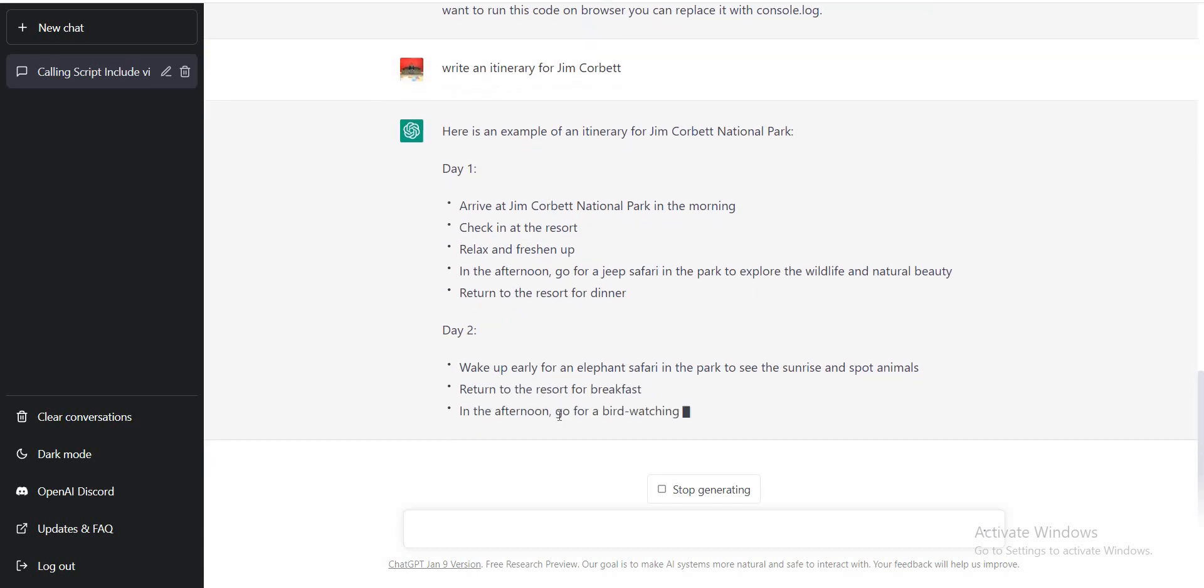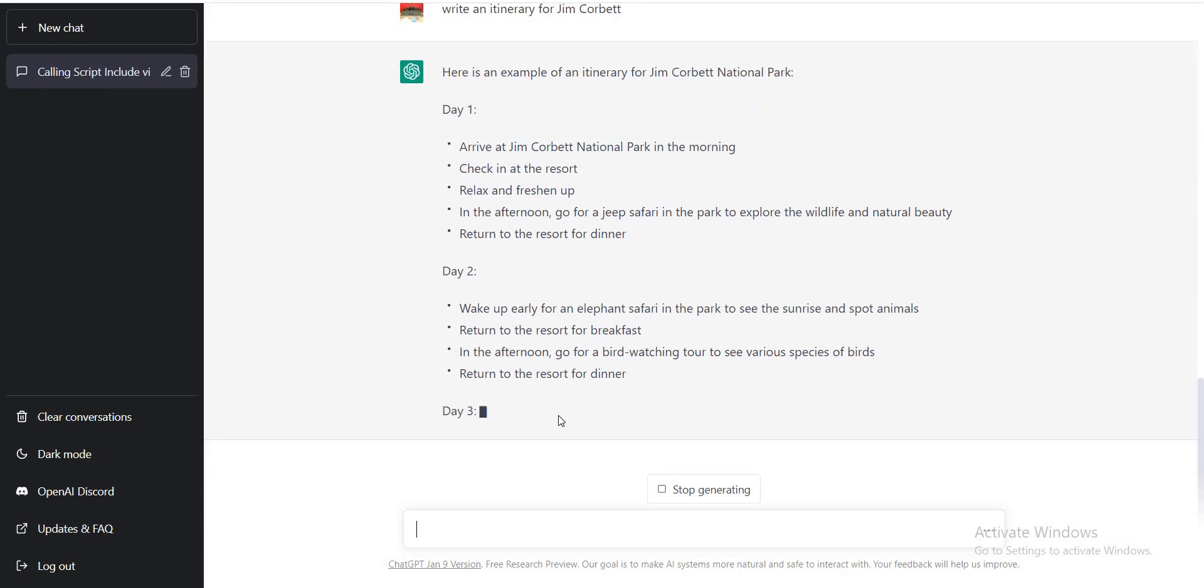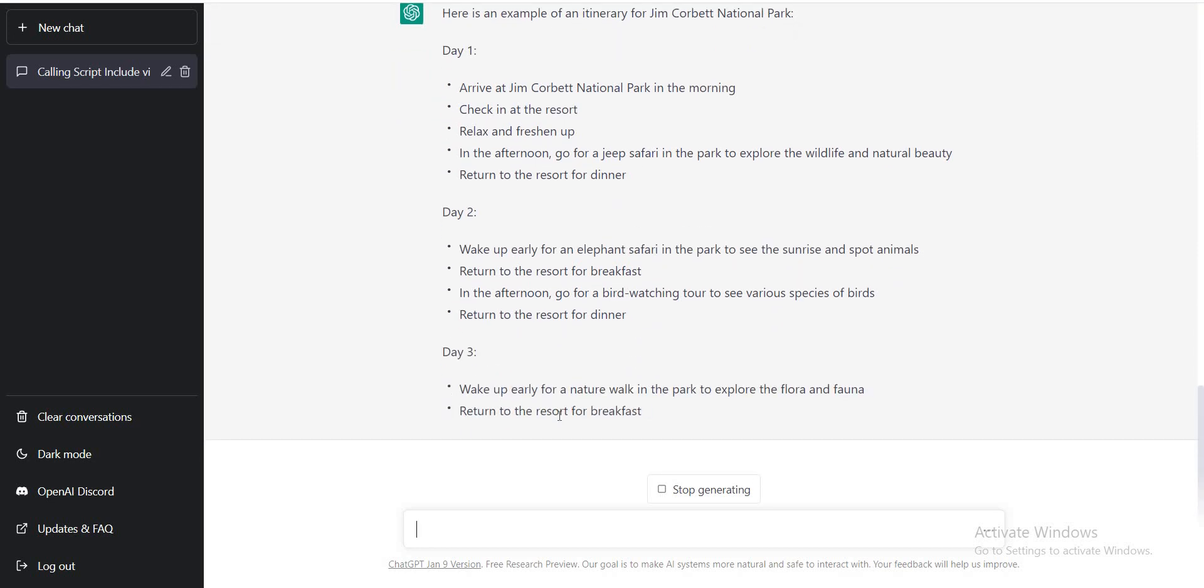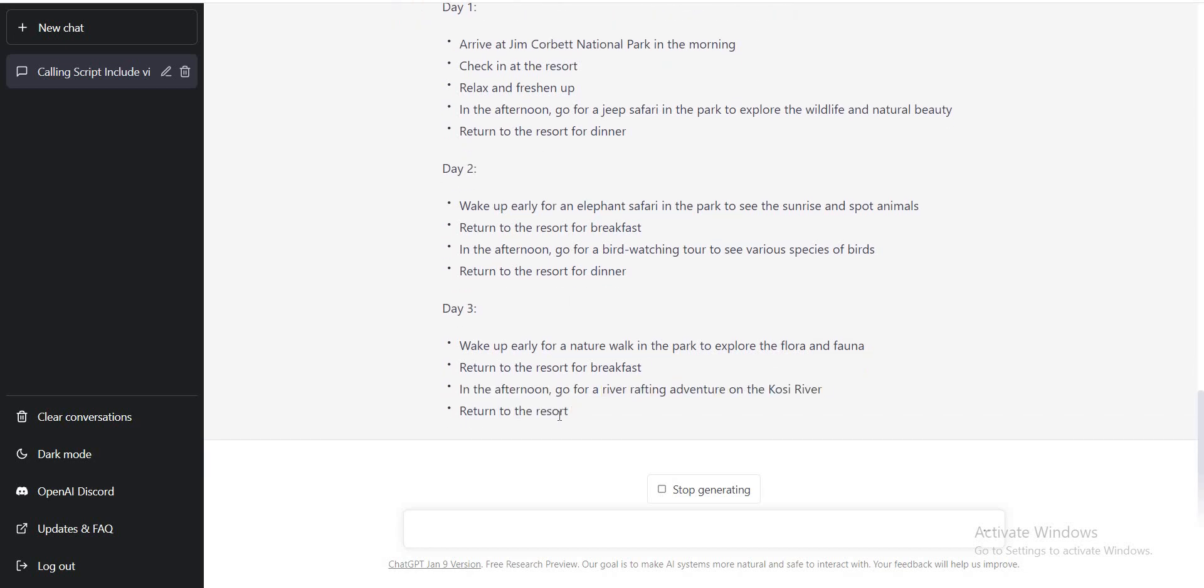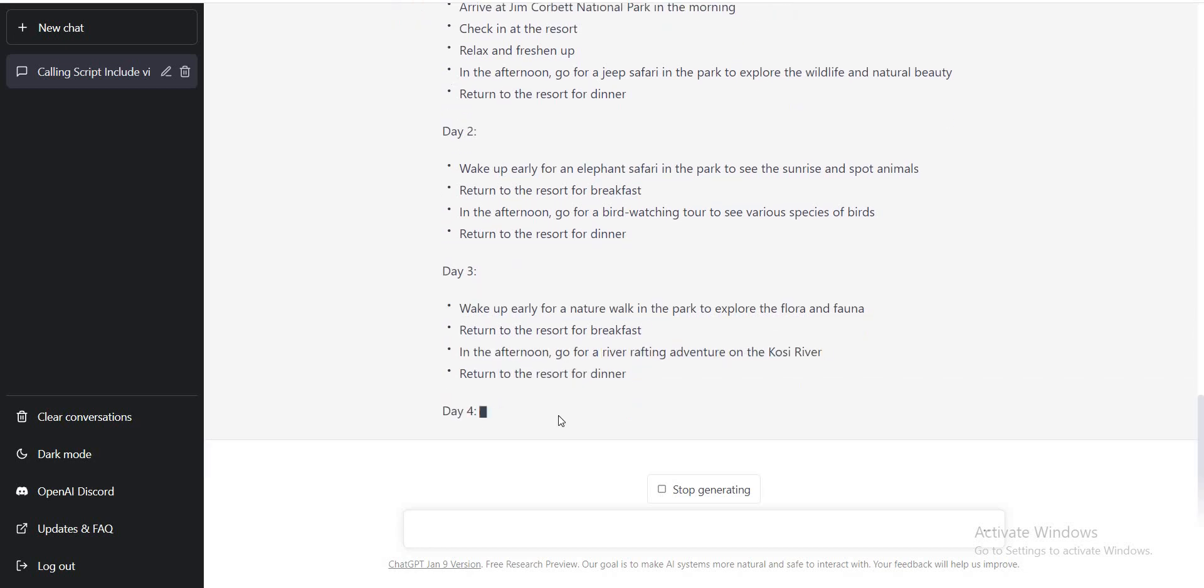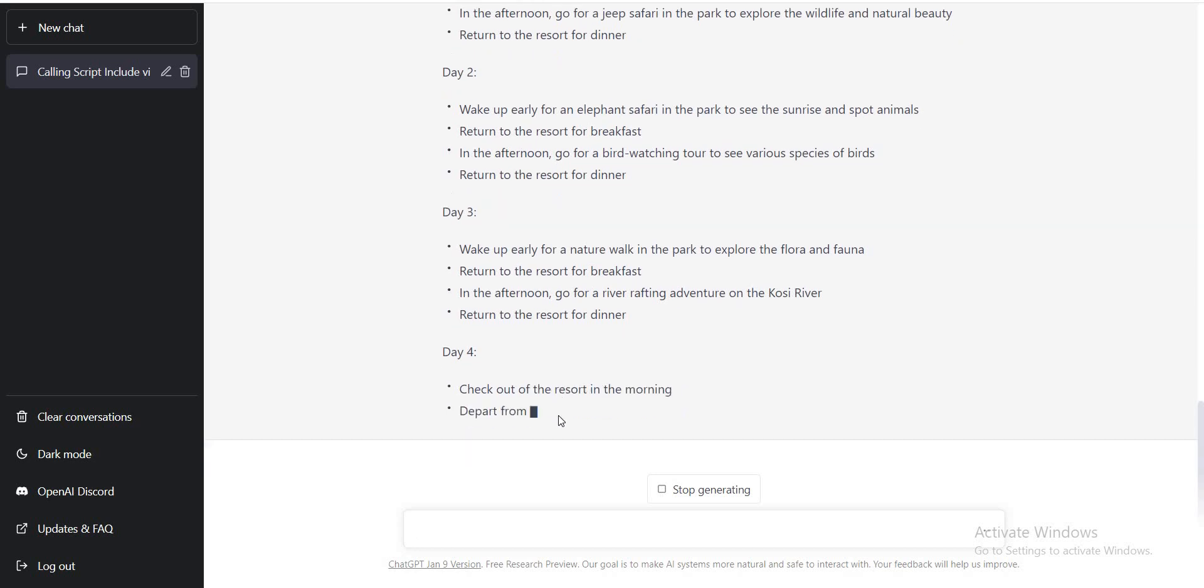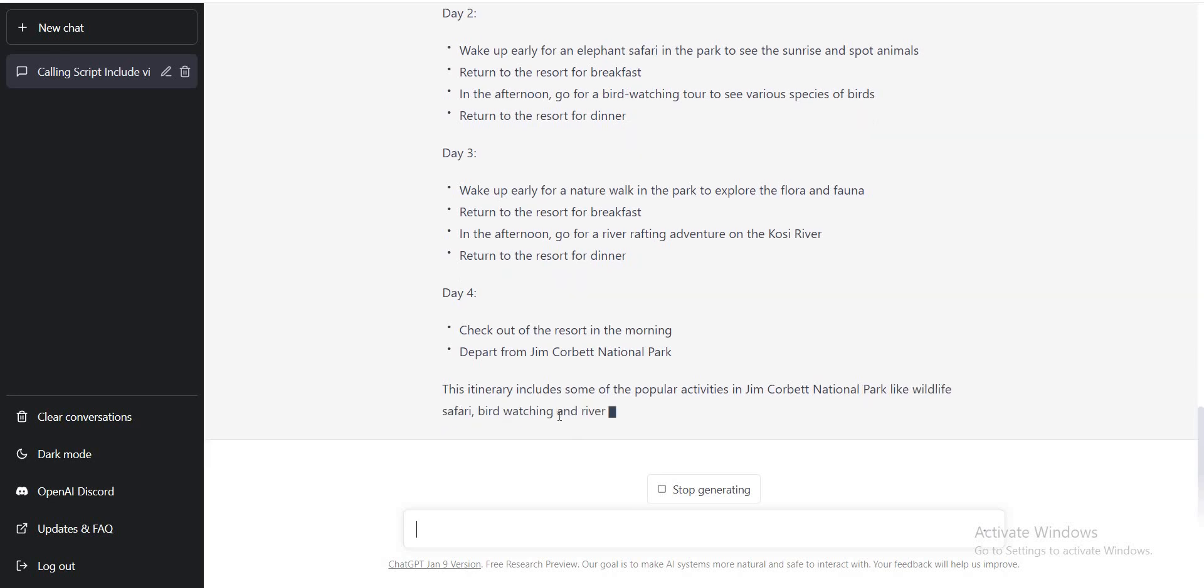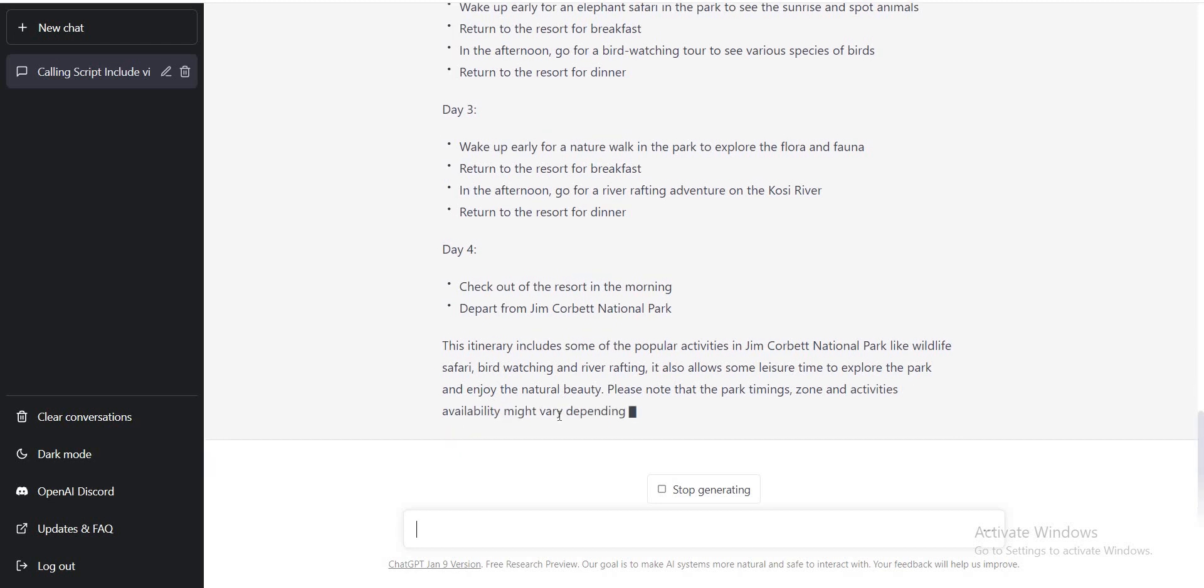So the AI that is generating all this text has accumulated all the data. And according to that, it is also suggesting for how many days we should schedule a trip to Jim Corbett and what all we should be doing on all those days. So this is awesome, this is amazing.